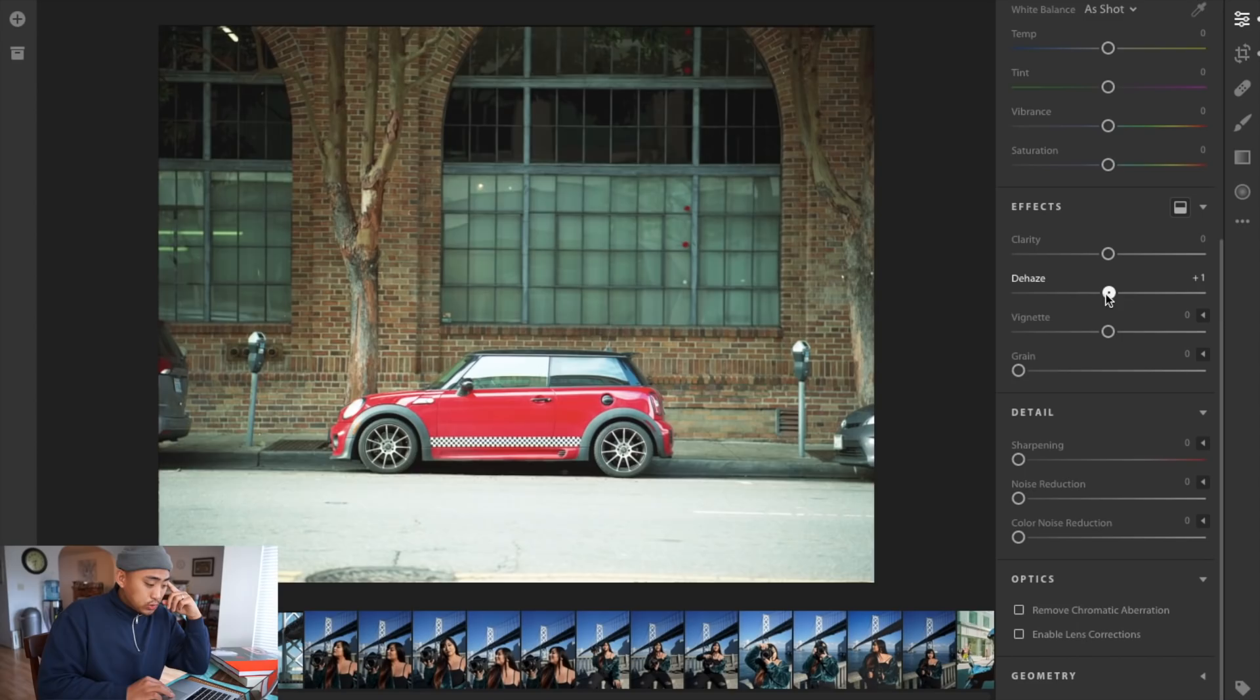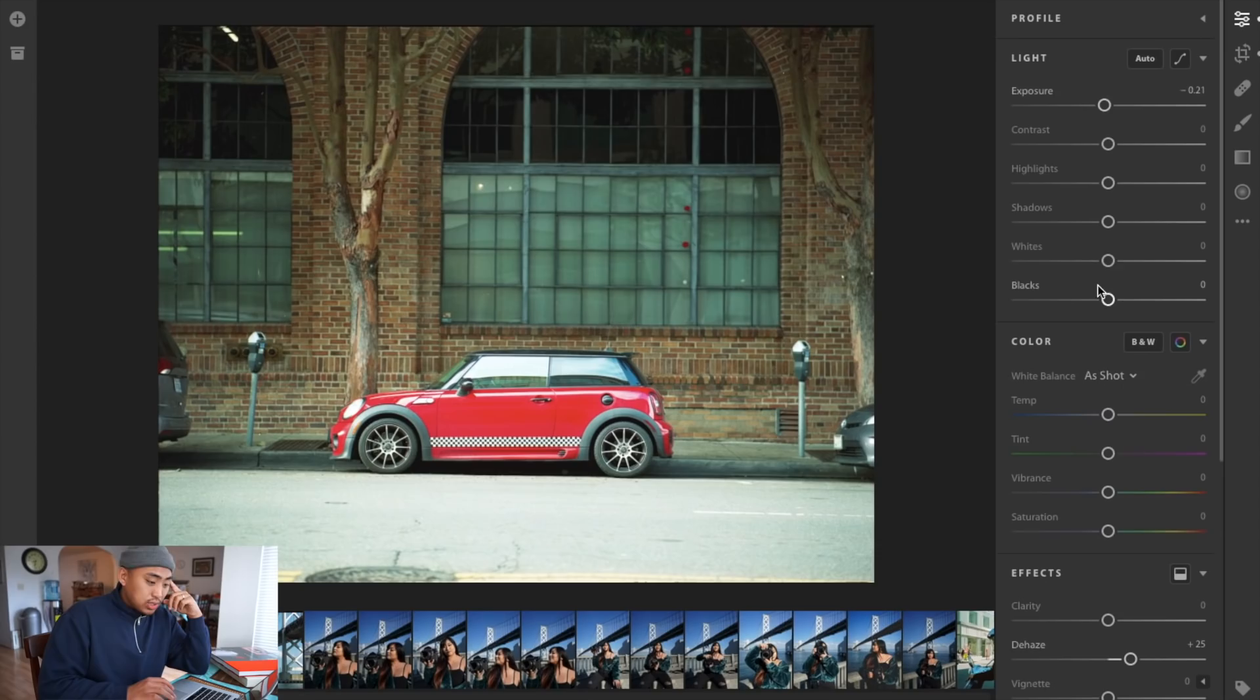I'm going to use the de-haze tool very sparingly. I think 18 is too much, 46 is a little too much. I'll probably bring it down to plus 25. Plus 25 on the de-haze.